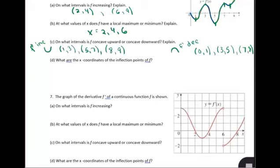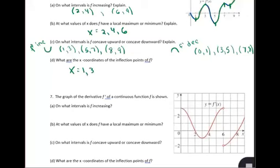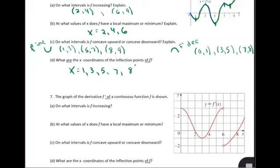Now we're looking for the x-coordinates of the inflection points of f. The inflection points are where the concavity changes. Those changes happen at x equals 1, 3, 5, 7, and 8. Notice that where the concavity changes is also the max and mins of the first derivative, so there are several different ways to find these values.